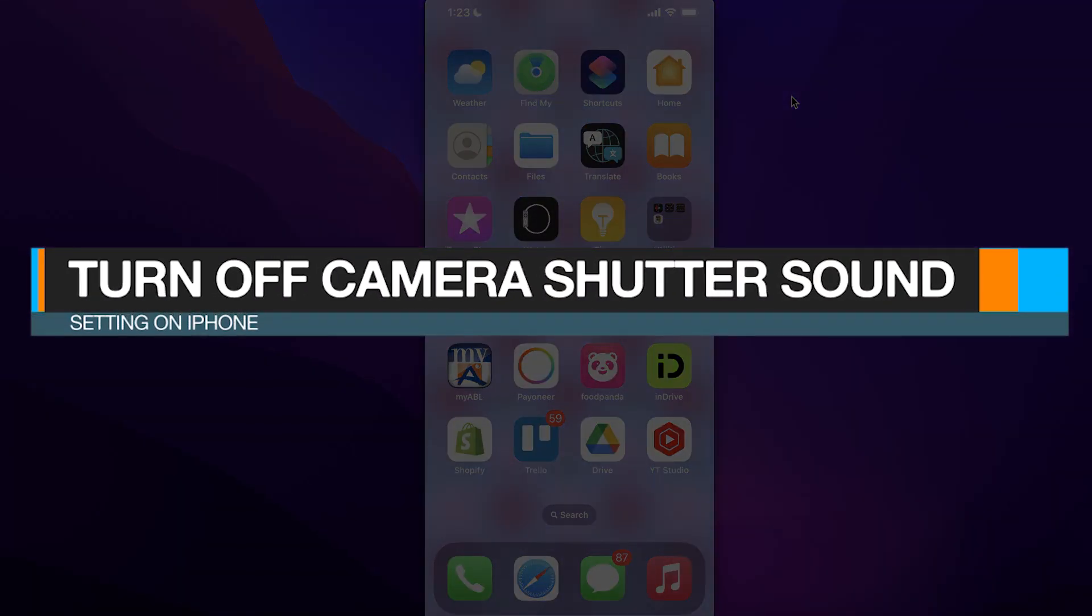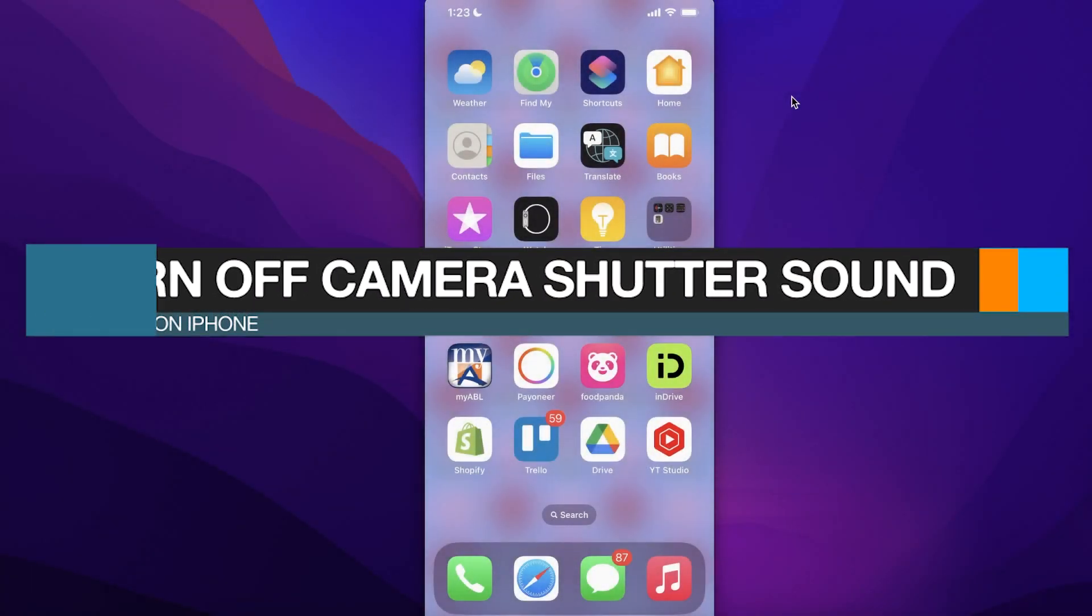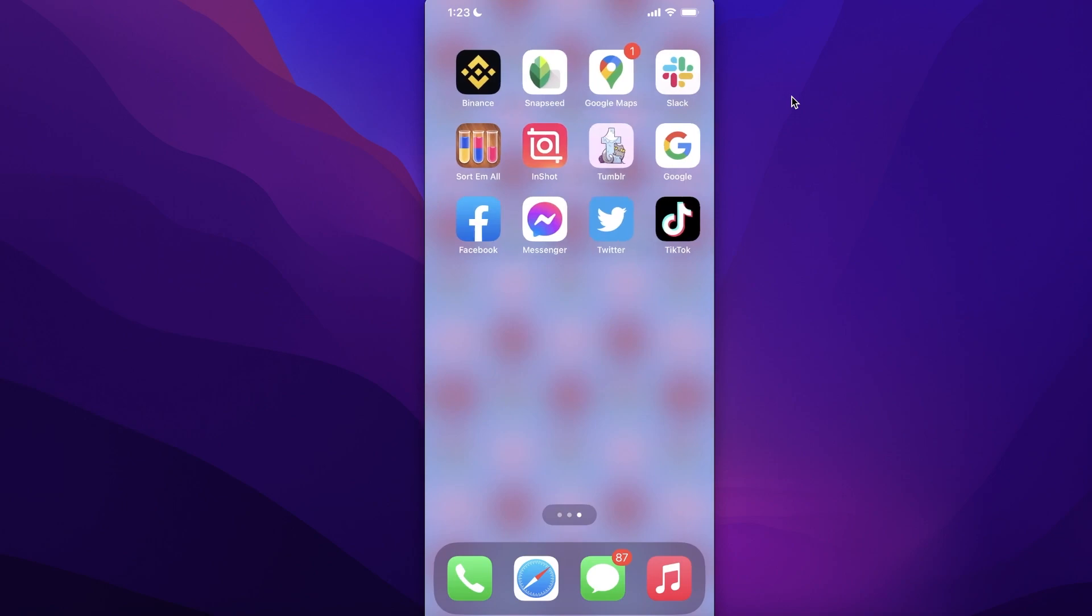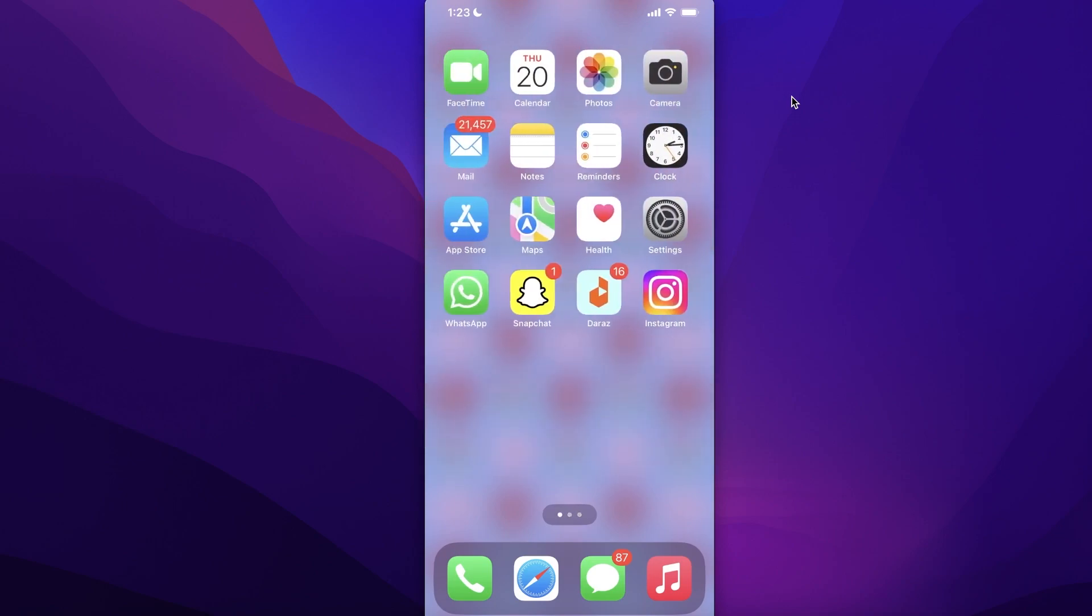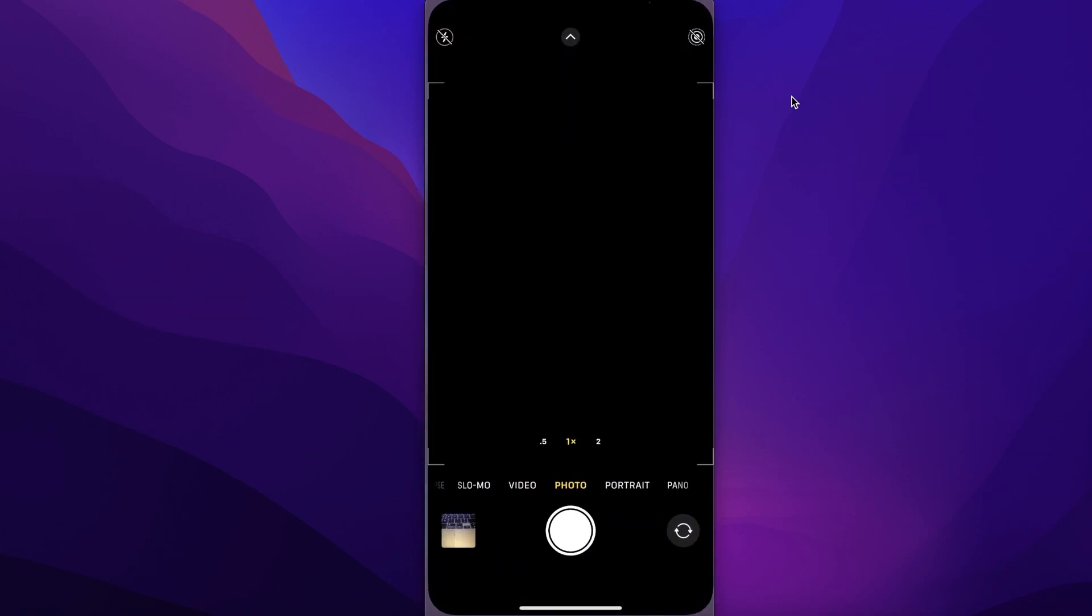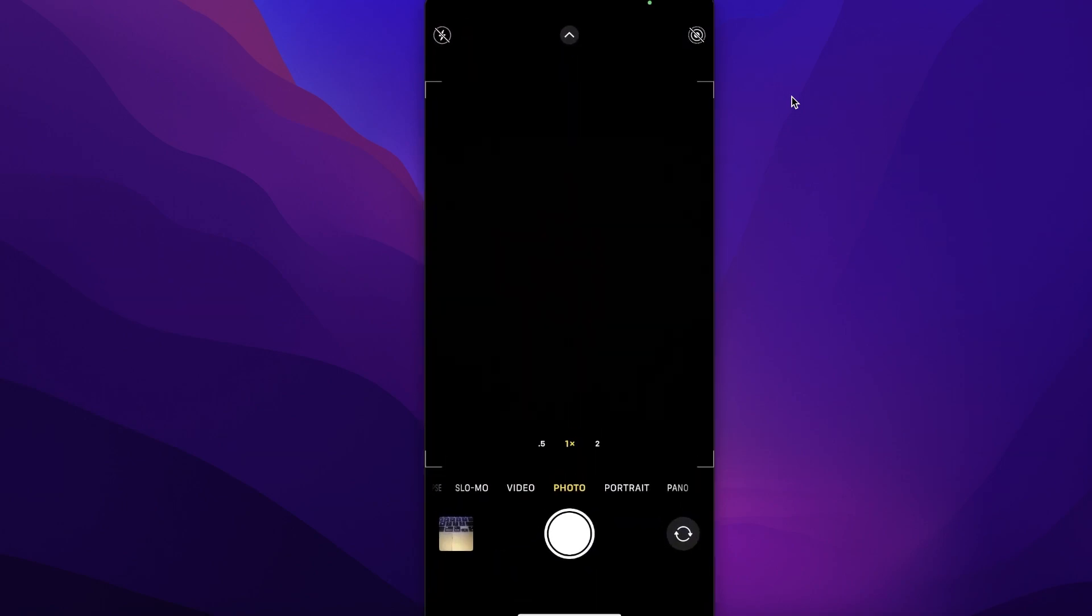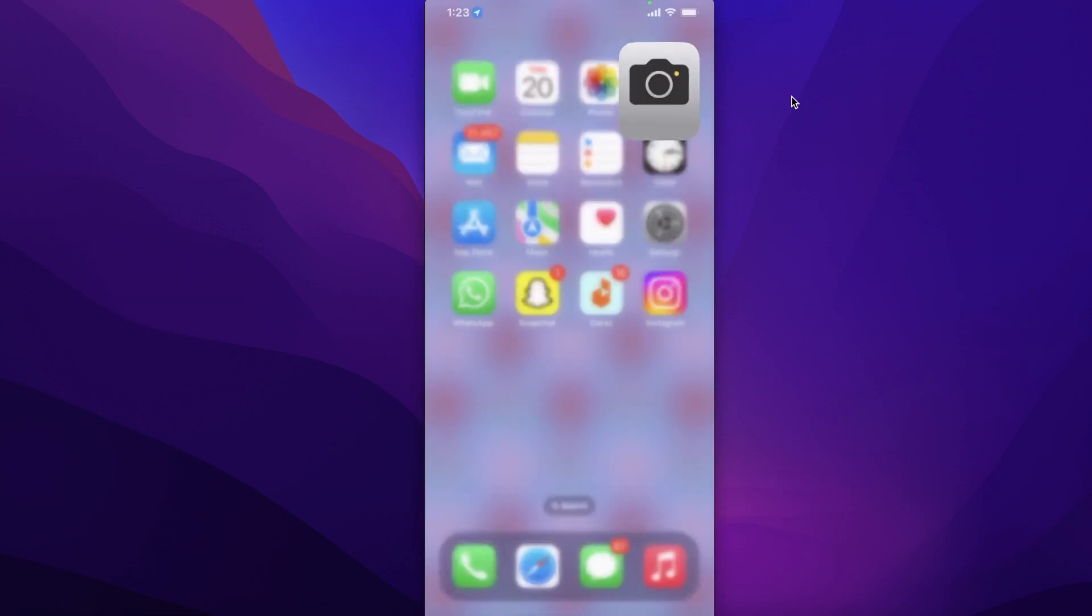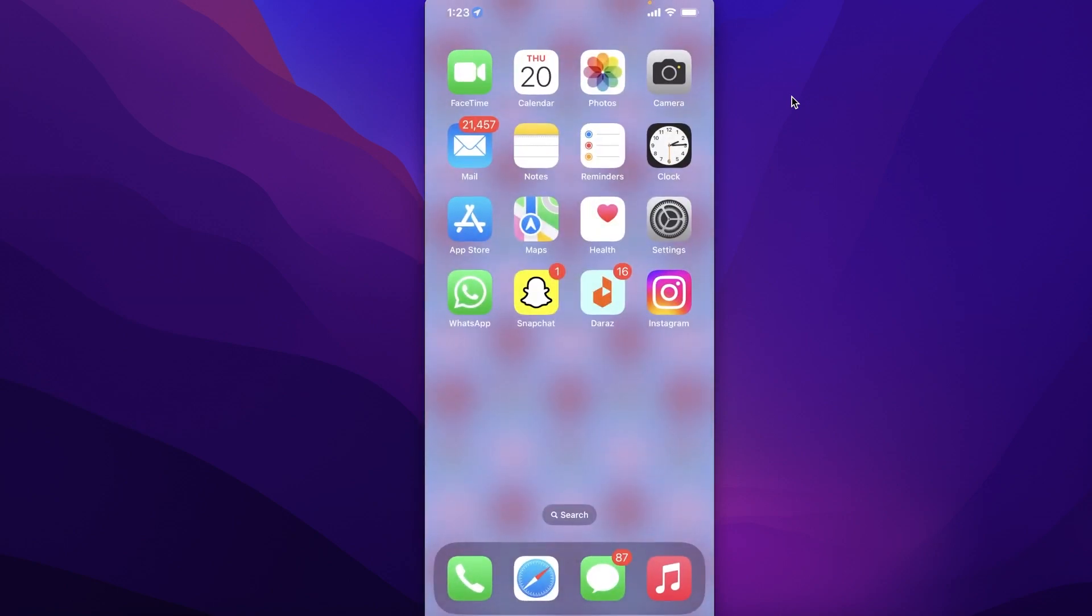How to turn off camera shutter sound setting on iPhone. Hey guys, welcome back! If you open up your iPhone camera and you are annoyed with the shutter sound that it makes, there is an easy way to turn it off.